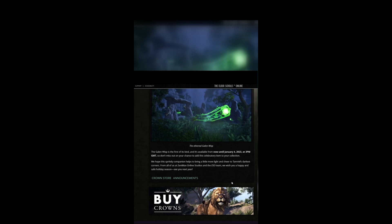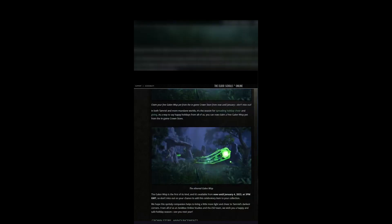From all of us at Zenimax Online Studios and the ESO team, we wish you a happy and safe holiday season. See you next year. Don't miss it guys, swing in-game and claim it.